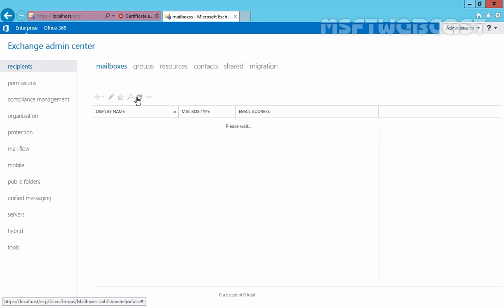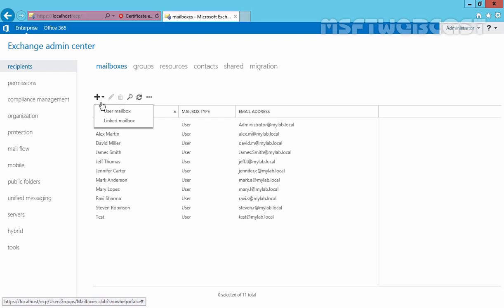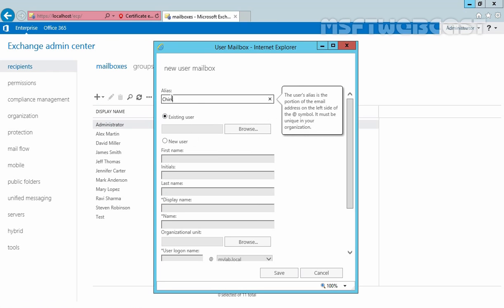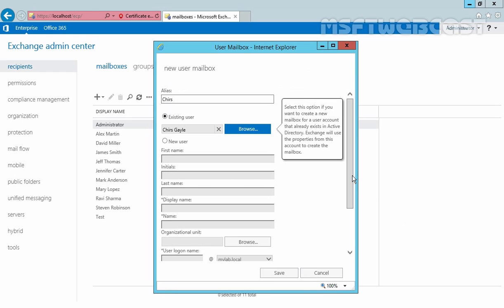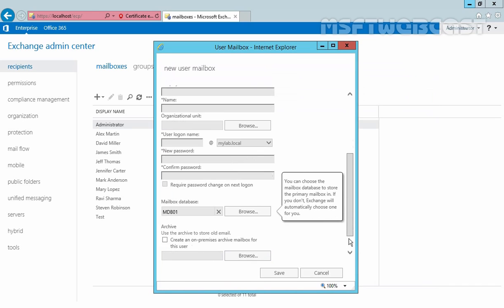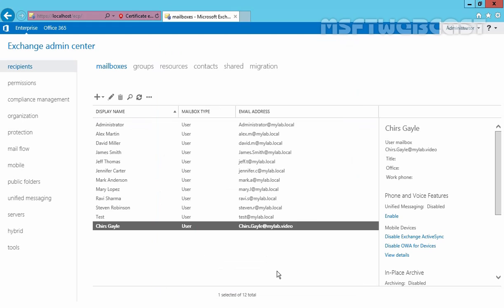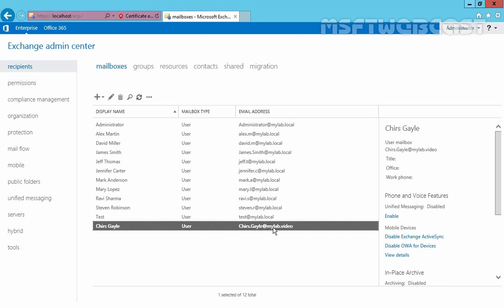Now let's come back to our recipients and click Refresh. All the recipient email addresses look the same as at the starting point of this video. Let's create a new user mailbox. Specify the alias as chris and select the existing user name chris.gl. Specify the mailbox database and select mdbc01. Click OK, then click Save. As you can see, the email address of the newly created user mailbox is chris.gill@mylab.video — this is the first name dot last name at mylab.video format.